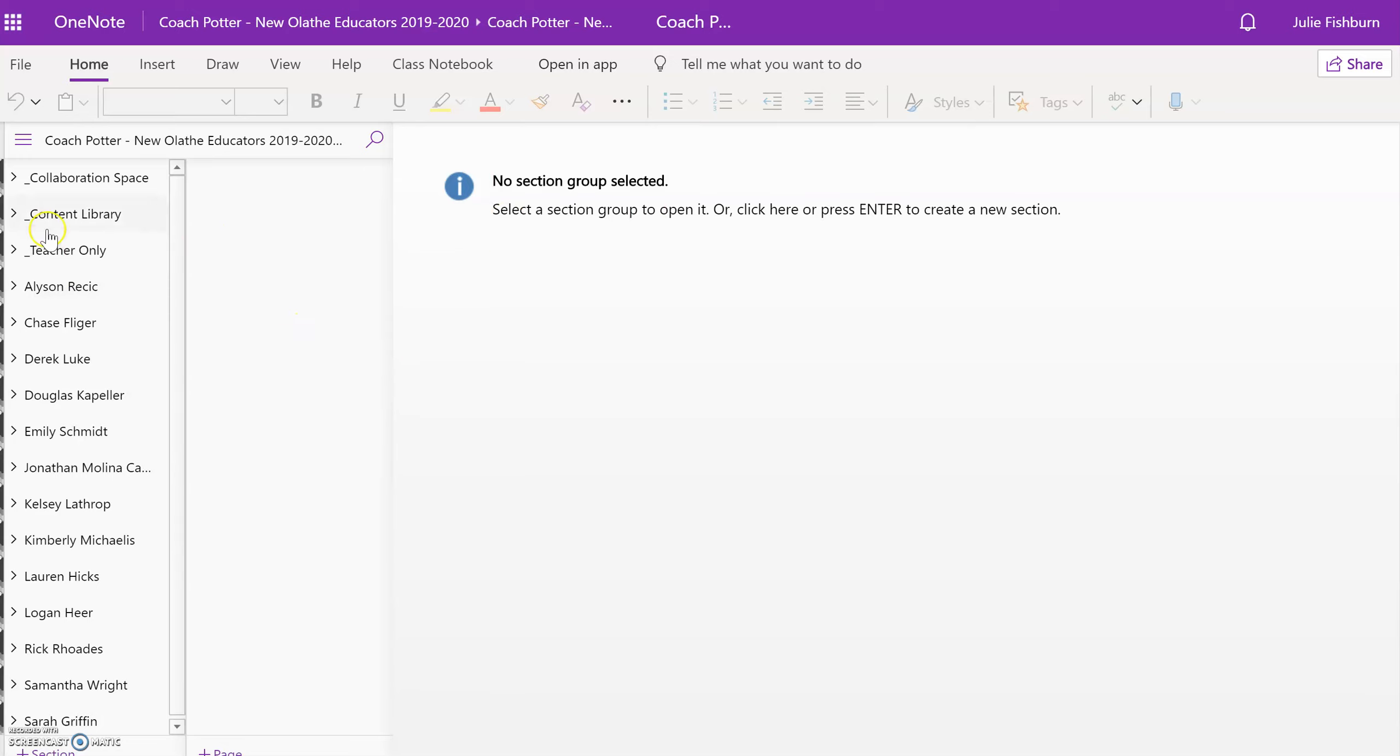Here you have access to the same materials. You can simply find your name, click on it, and then access the portion of your notebook that you would like.